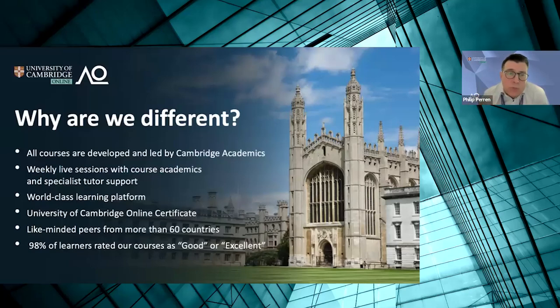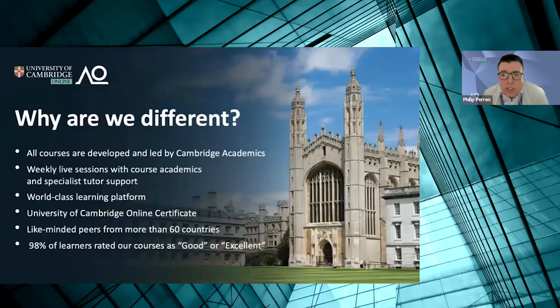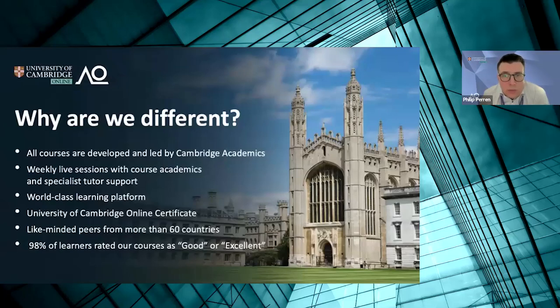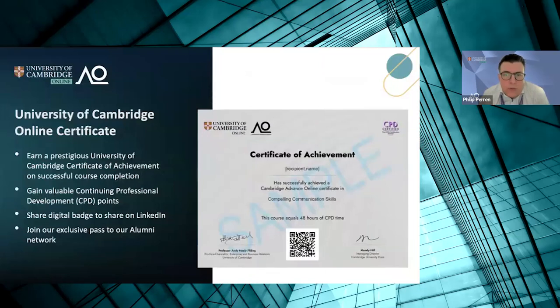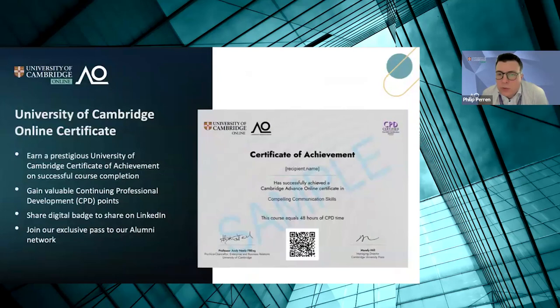As Simon touched upon, for this course specifically, we receive highly positive learner feedback. 98% of our learners across 20 courses in the January 2024 cohort rated their courses good or excellent — really consistent, positive reviews across the board. Upon completion, learners will earn a certificate of achievement directly from the University of Cambridge Online, signed directly from the Pro Vice Chancellor. You can post this on your social profile or list it on your CV or resume.